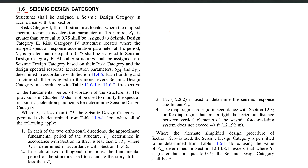This is the relevant section — I will give you the summary directly; you can read through all the code provisions later. The idea is that there are different seismic design categories: A, B, C, D, E, and F.